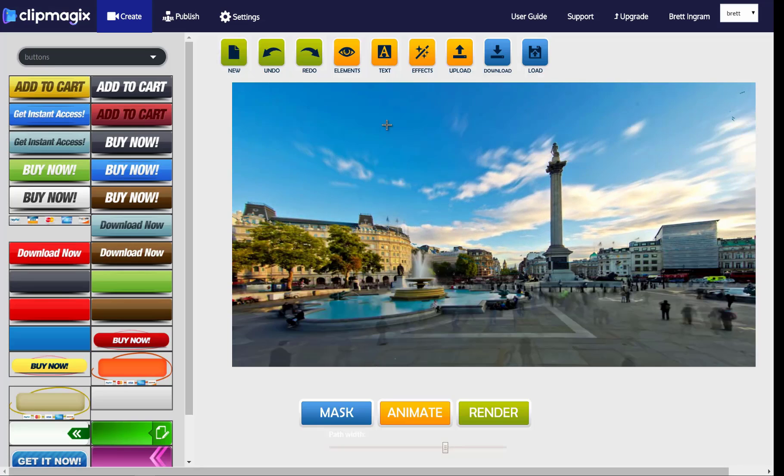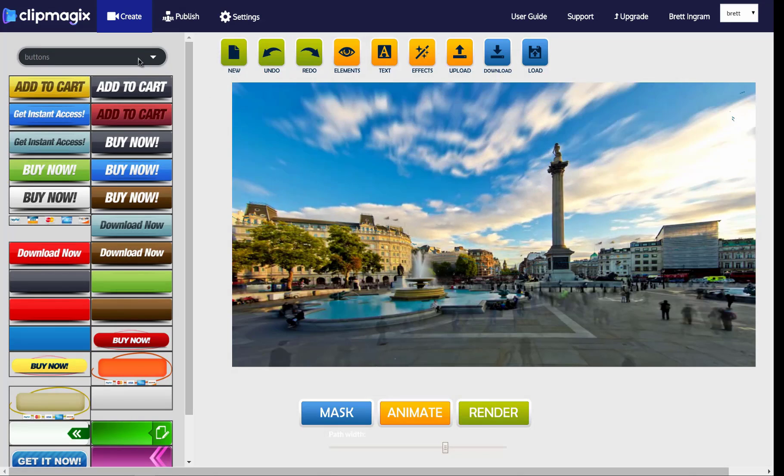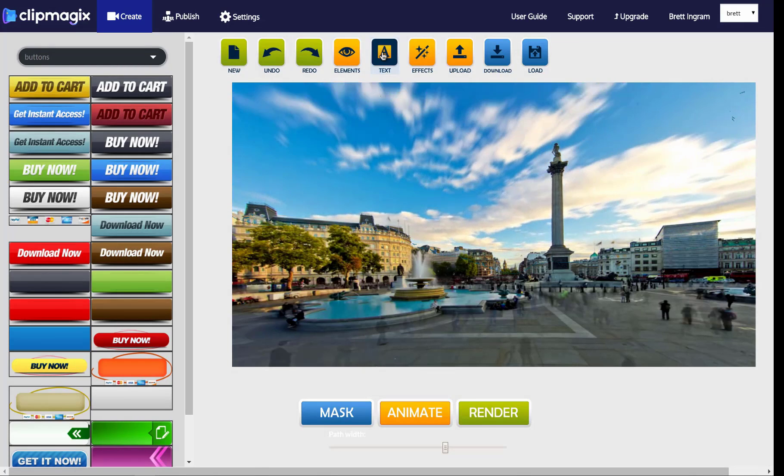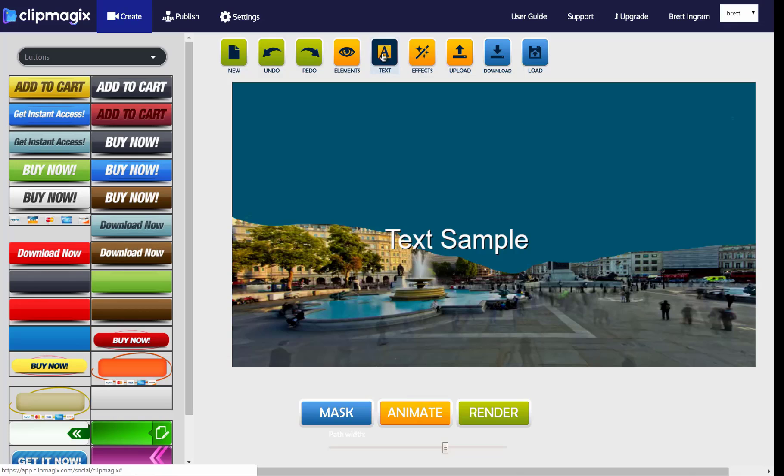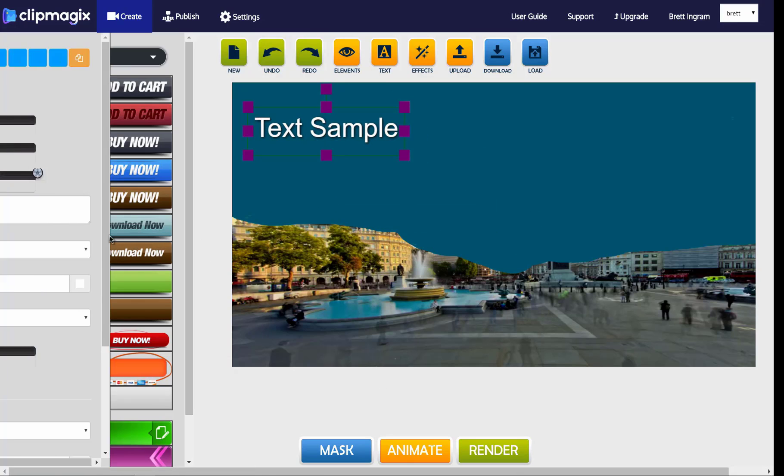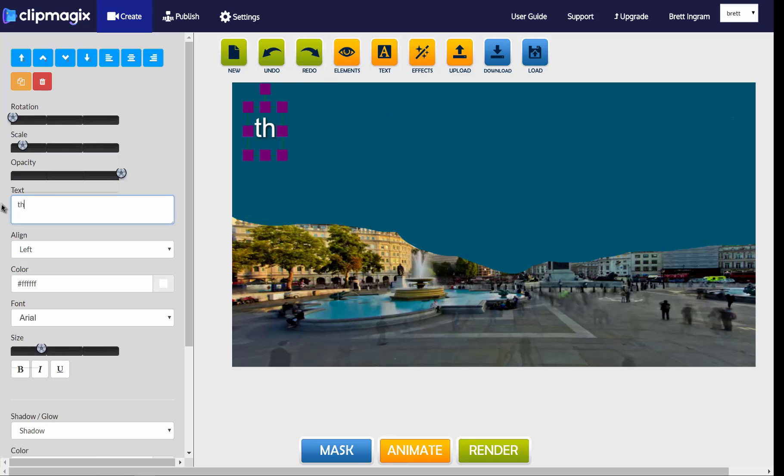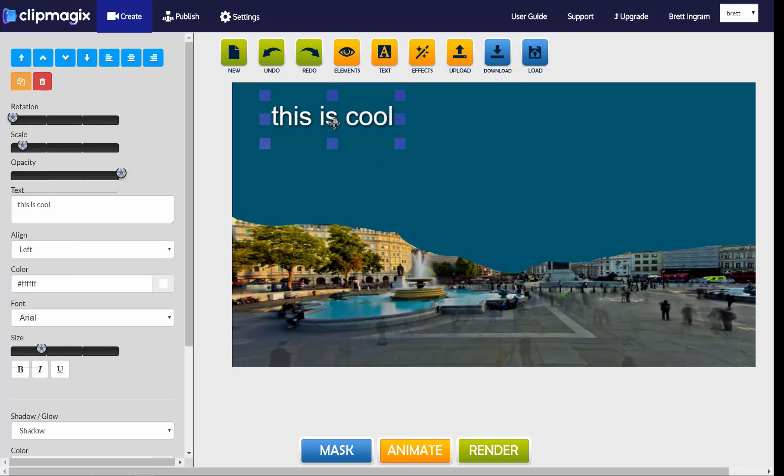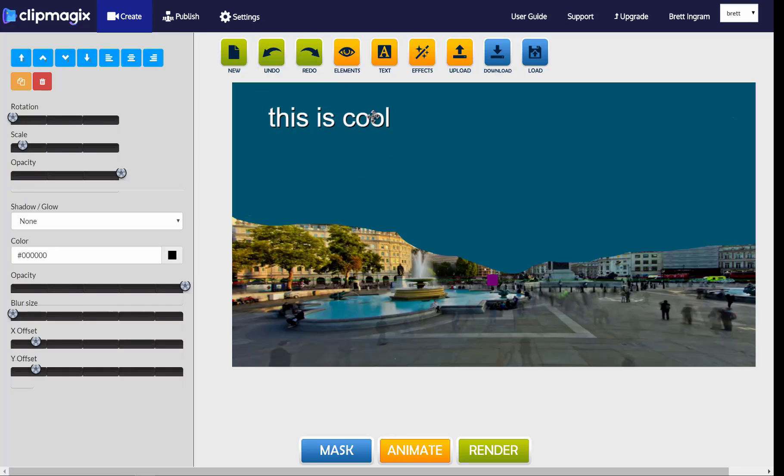So if we go back to the design that we were working on, you can see that you can add text to this. So you can go ahead and add whatever text that you want, and you can also change the fonts, you can change the colors, you can change the background, you can change the drop shadow or the glow. So there's a lot of different things that you can do with text, and you can add as many text layers as you want.